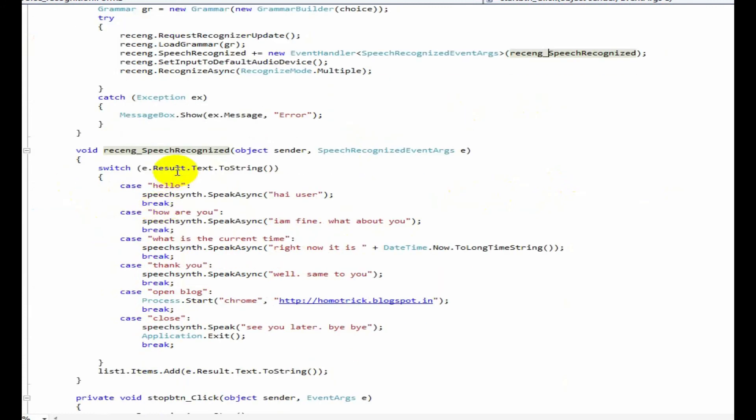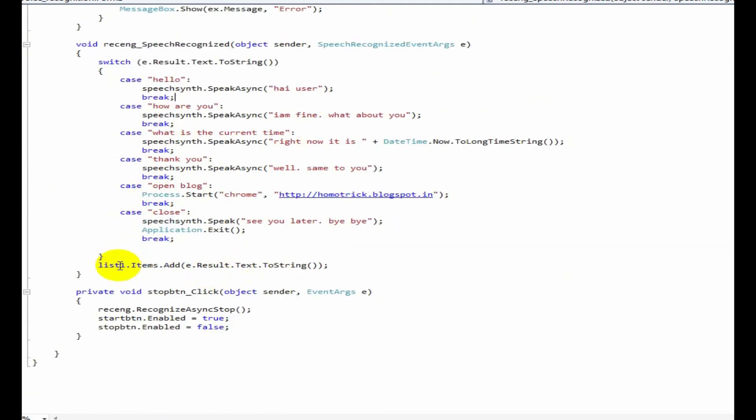It checks if the recognized sentence is equal to hello, it reads out hey user. Then, it will add the recognized word to this list box.